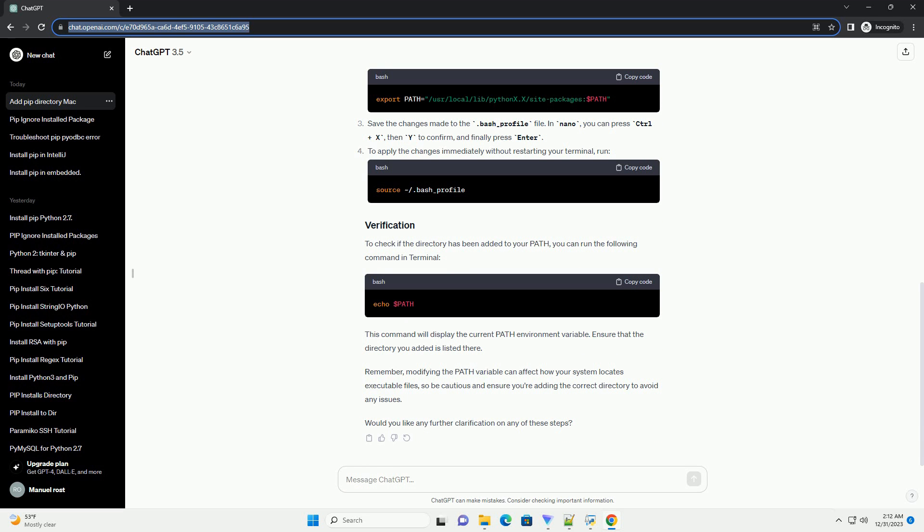Remember, modifying the path variable can affect how your system locates executable files, so be cautious and ensure you're adding the correct directory to avoid any issues.